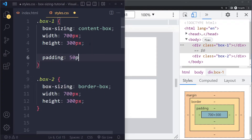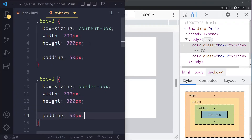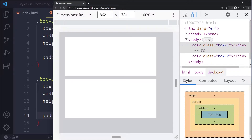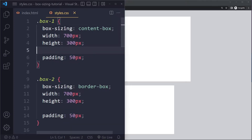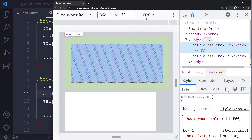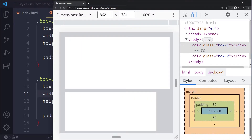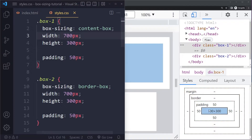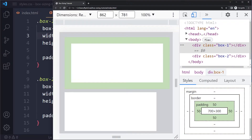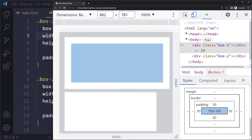Let's add padding of 50 pixels on all sides to both boxes. Now let's see what happens on refresh. The first box actually increases in total size, while the second box stays the same. The box with the default value increased in size once padding was added, but the second box kept its total size. Let's look at the box model to see what happened. Box one still has a content box of 700 by 300 — the width and height we set.